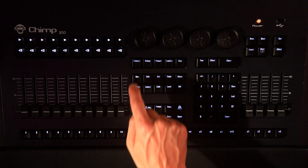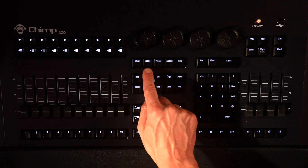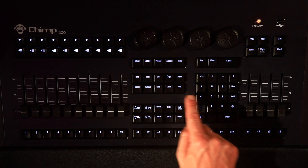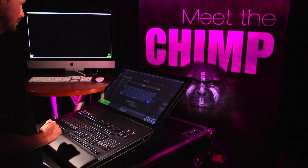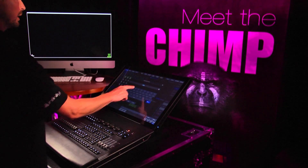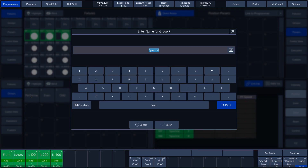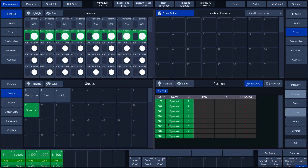Now press the Record key, followed by the Group key, and a number such as 9. The Chimp again displays the name known to it from the fixture file. We want to use the name Spectrals here as well, and so we press Enter. The group has now been created under Group button 9.